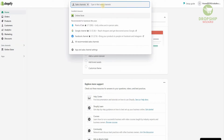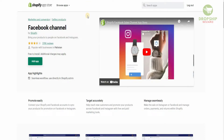Once you click on sales channel there's going to be a search option available. What you need to do is search for the Facebook channel — it is recommended for businesses like ours. Once we click on it, it will take us to the app. This is the Shopify App Store, which has hundreds of thousands of different apps, but you need to select those that can enhance your business and help drive customers to your e-commerce store.